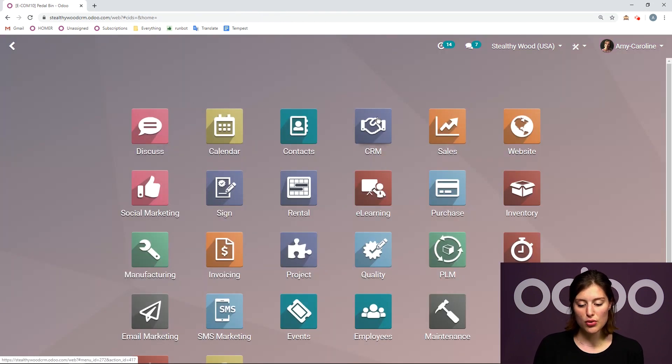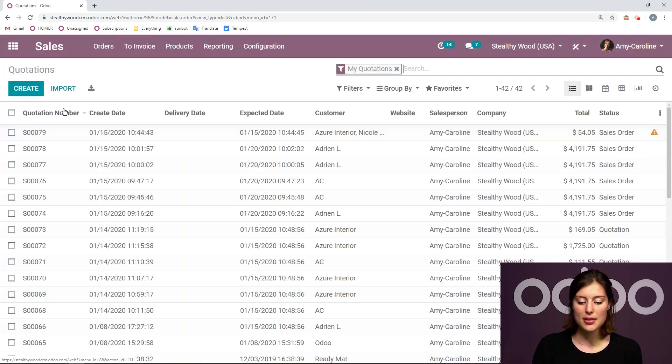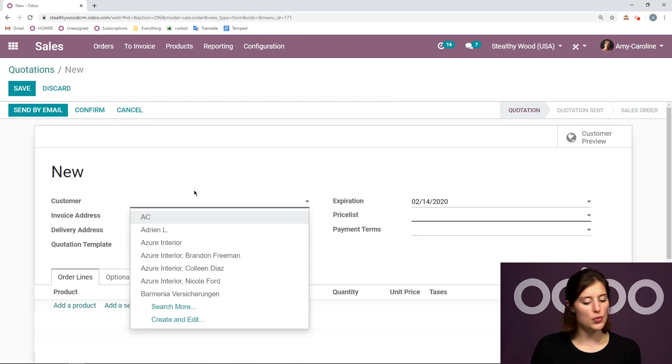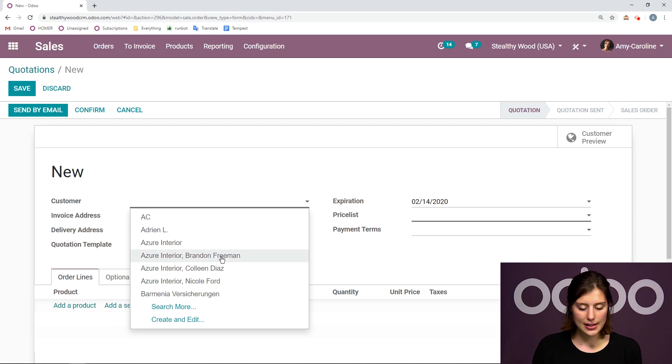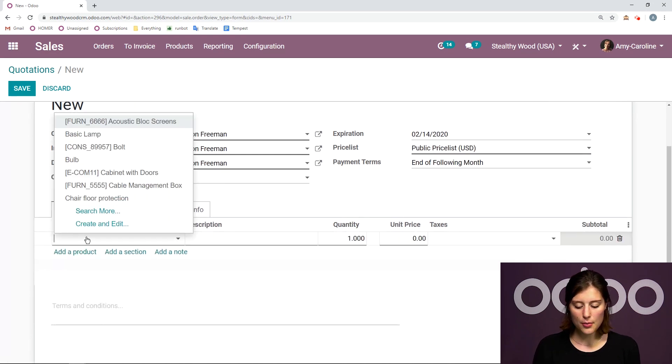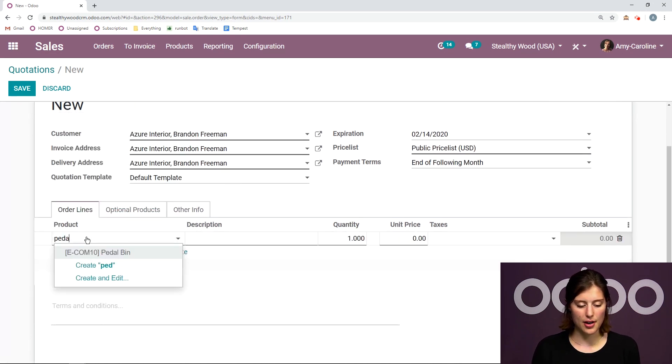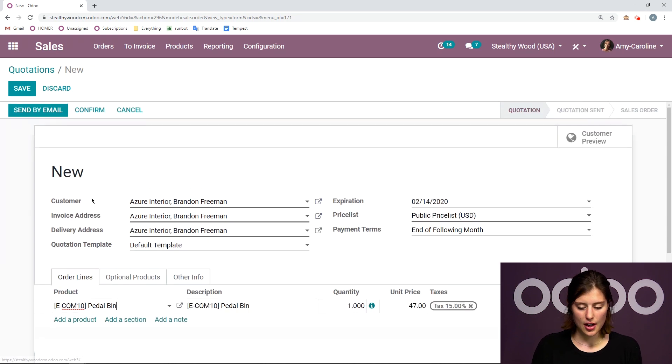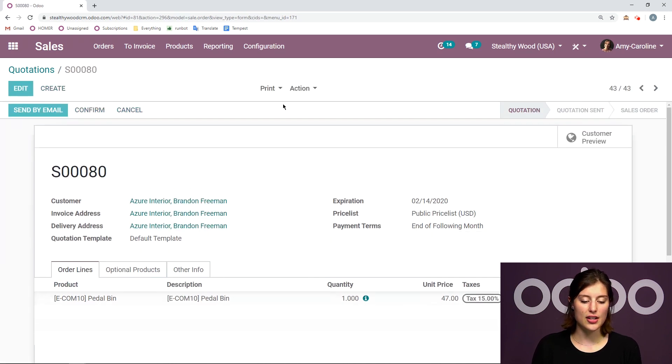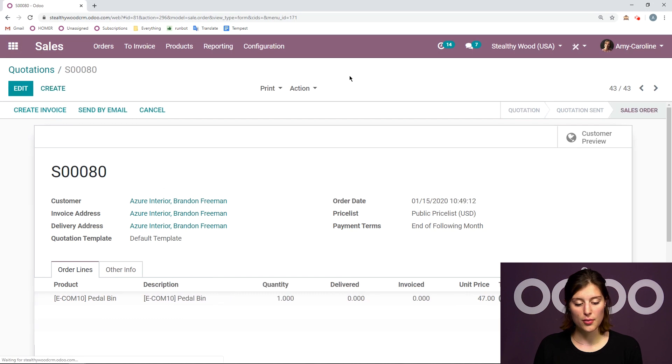Now let's jump over to the sales application and create a quotation for this product. I'm going to choose one of my customers. Let's go ahead and select Brandon Premium. And then we're going to add that product, the pedal bin. Now that we've done that, let's go ahead and save and confirm.